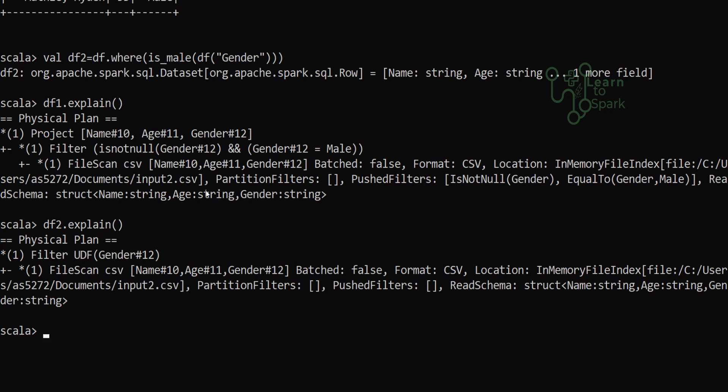This optimization means if we are reading with a pushdown filter, then while reading the CSV file itself it will filter for the data and bring in only the data that is required into memory. Whereas here in this case it will bring all the data into memory and then apply the UDF filter. This is the difference.